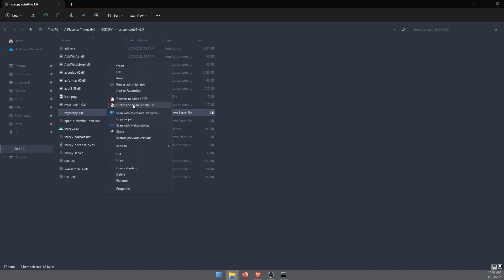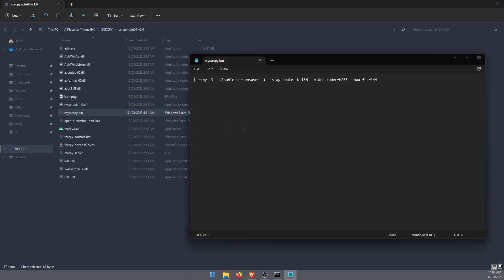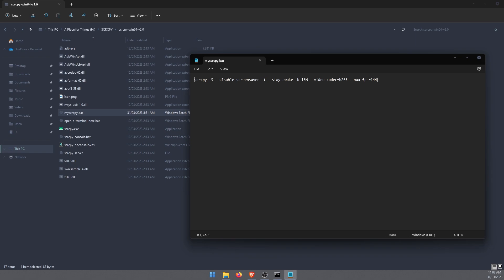I'll just open the one I have here at the moment. This is the one I'm using. It opens SCRCPY with the screen staying on, disables screensaver, it'll stay awake as well. I'm using a bit rate of 15 megabytes, which is double the default, gives you better video quality. And I'm running H265 to assist with the bit rate. Then I'm locking in a preferred max frame rate of 144.